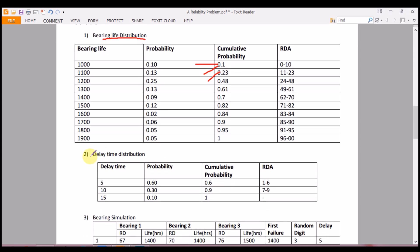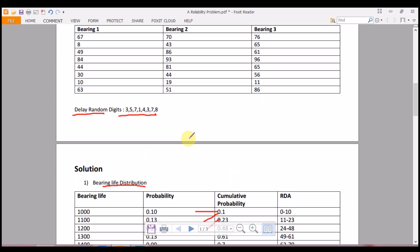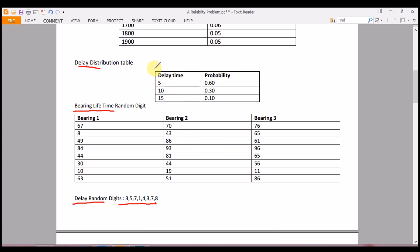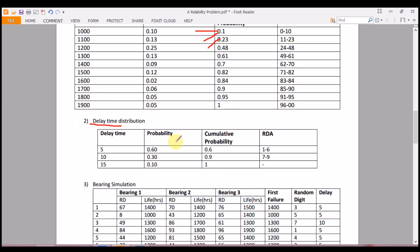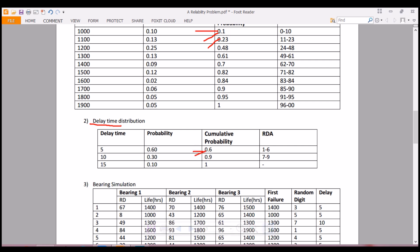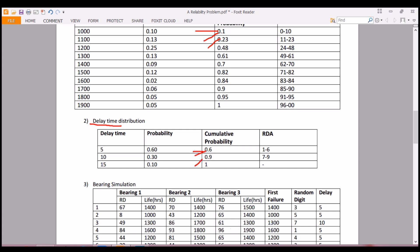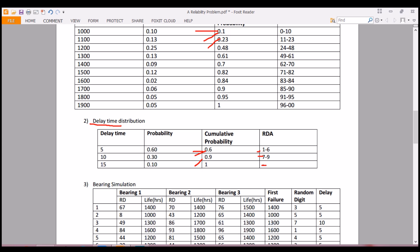The second table is the delay time distribution. Again, we calculate the cumulative probability and random digit assignment. The cumulative probability is 0.6, then 0.9 (adding 0.6 and 0.3), then 1.0 (adding 0.9 and 0.10). The random digit assignments are 1–6 for the first class, 7–9 for the second, and 0 for the third.